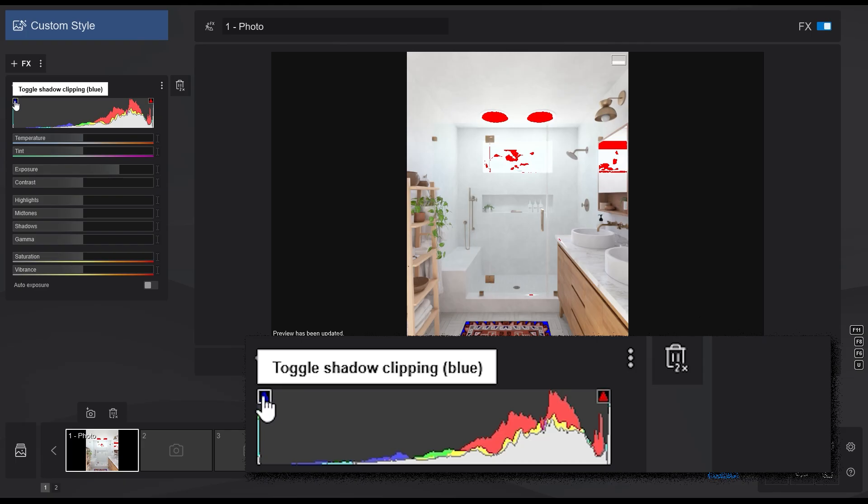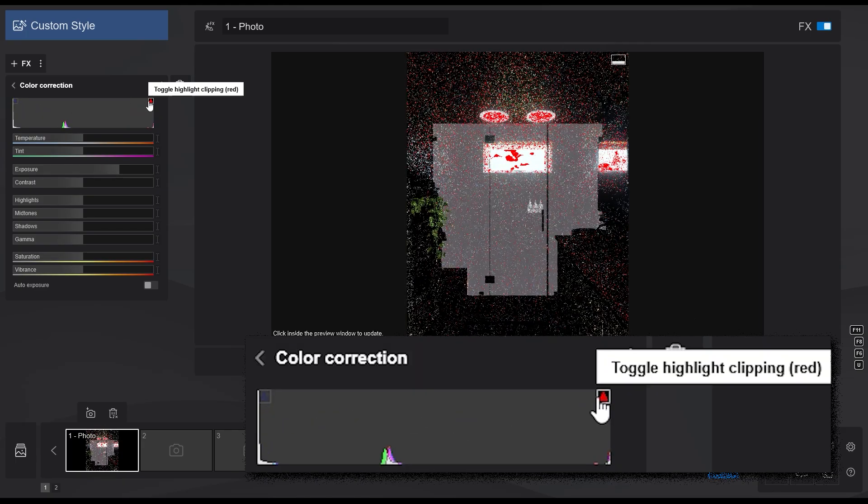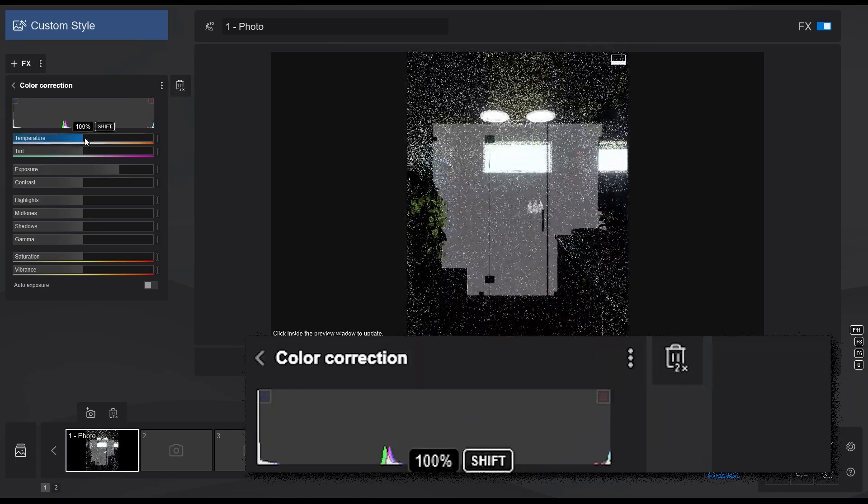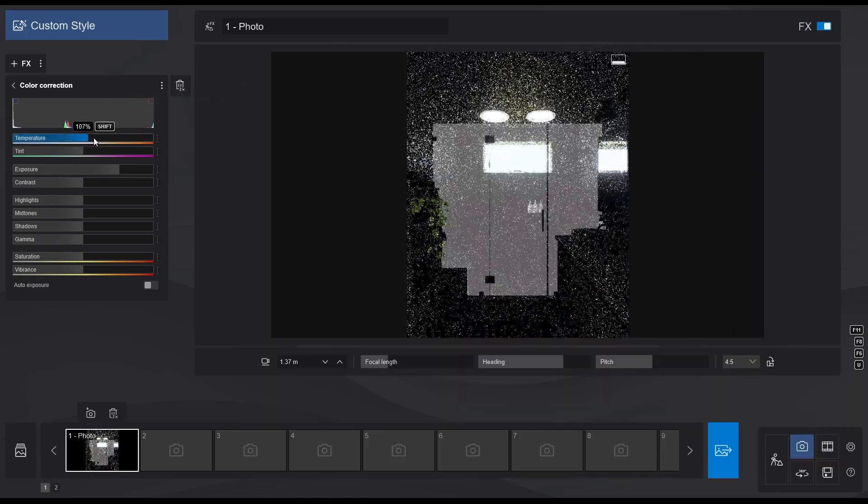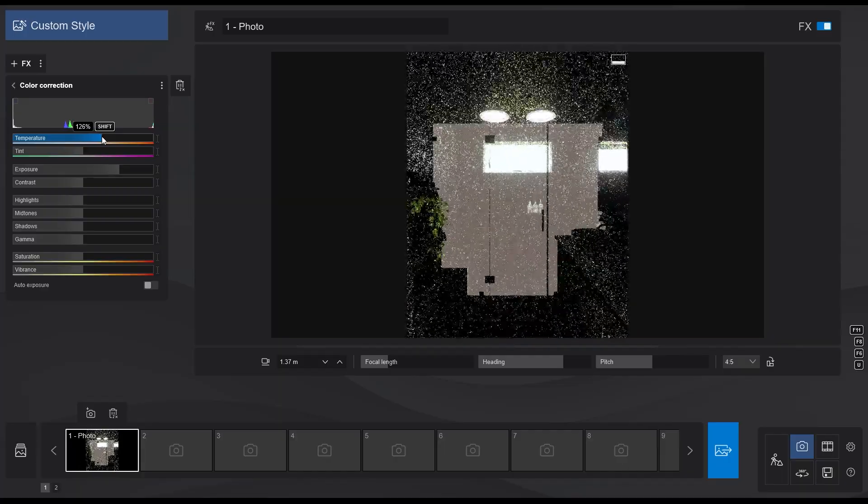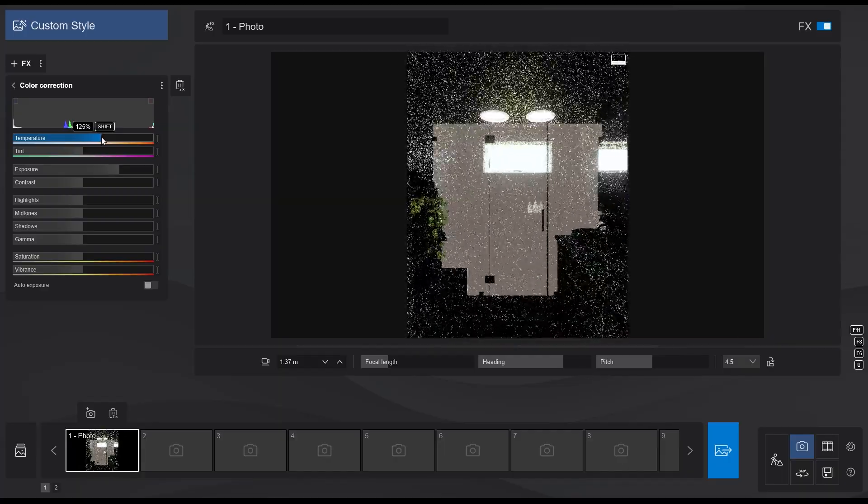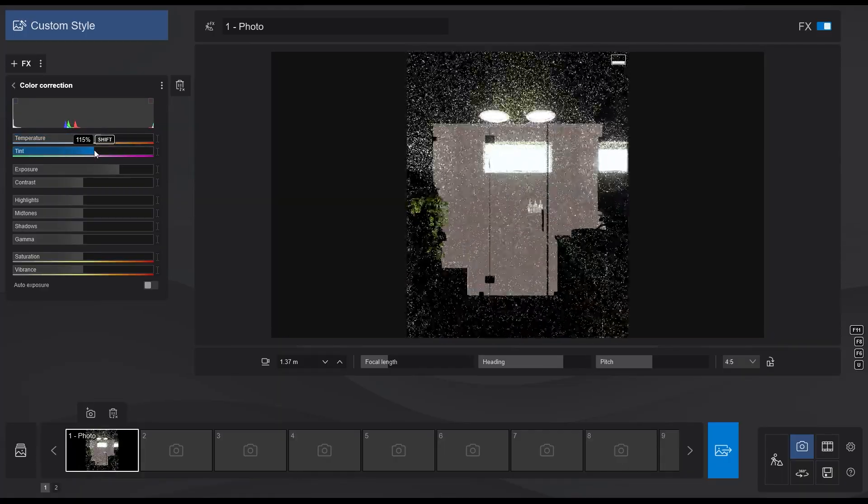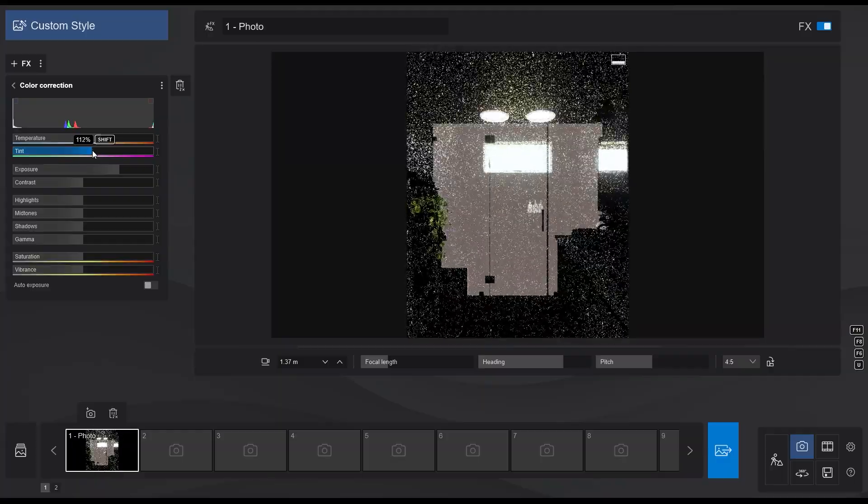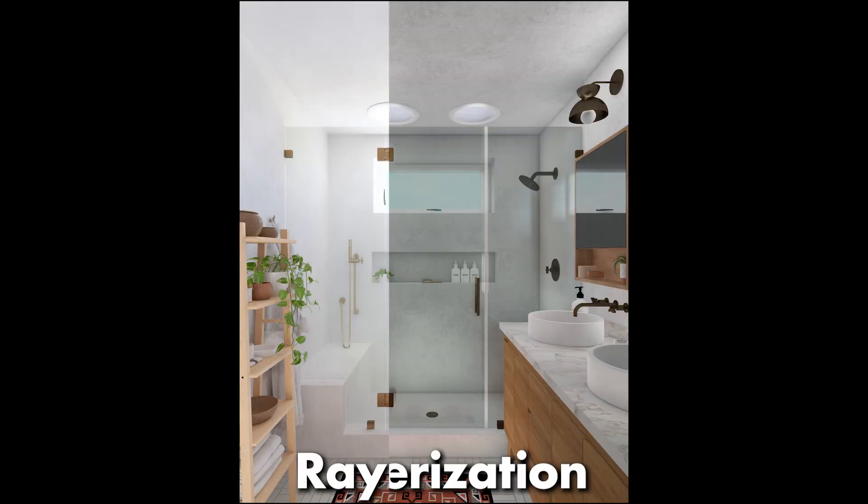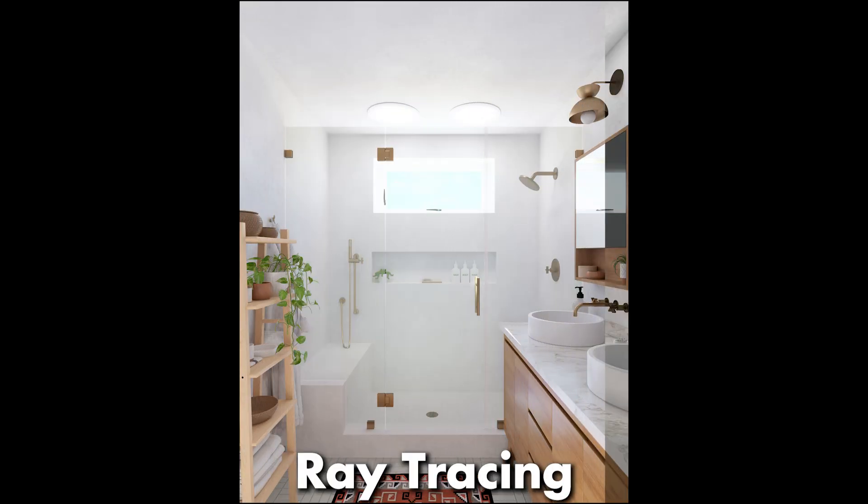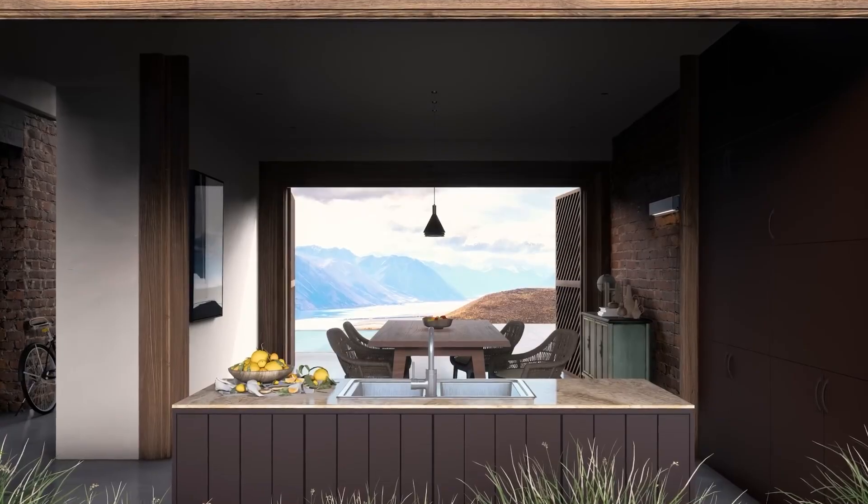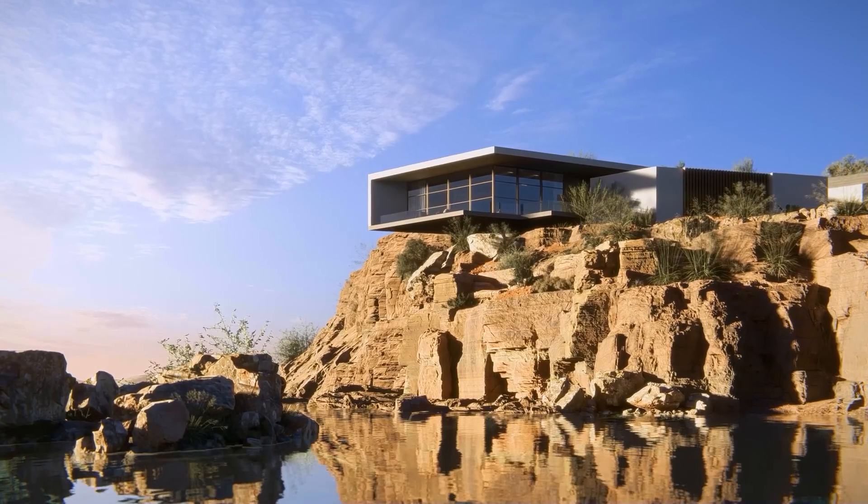And after I'm done, I can click these buttons again to turn off the highlight and shadow clipping. Then I can make more adjustments if I like. In this case, I will change the temperature and tint a bit to make the scene look warmer. And there we go, with some quick work, we were able to go from this to this. Pretty cool huh?